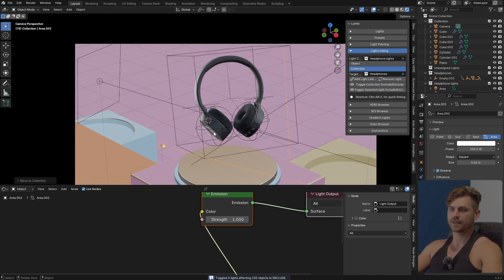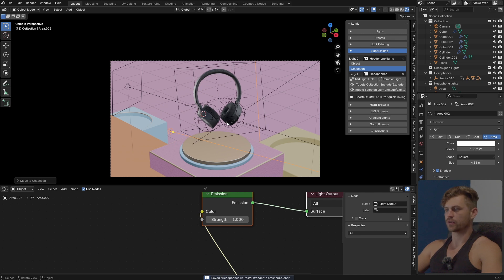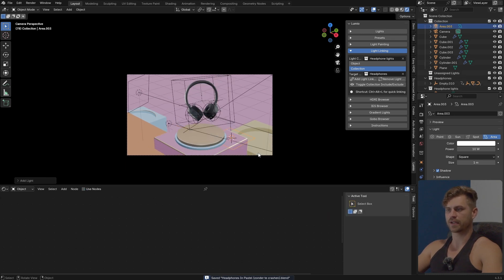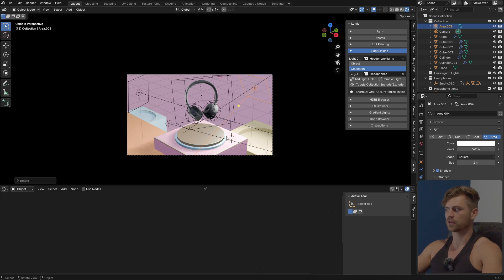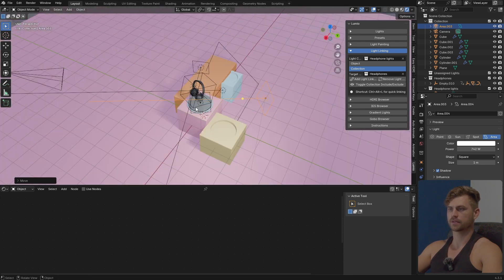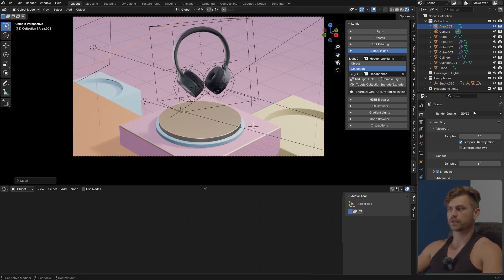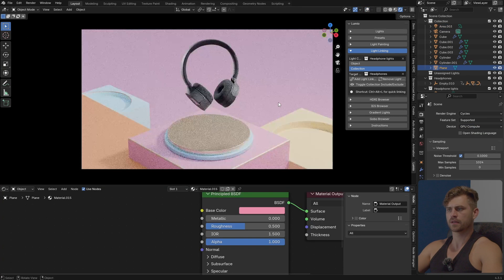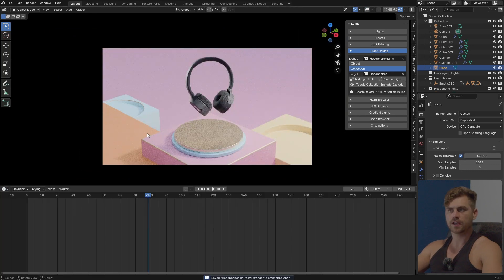I'll go to Light Linking right here — select the Headphone Lights collection, the target is the Headphones itself, add Light Linking — and now all the lights work on the headphones but no longer on the outside planes. Now I'm going to bring in some lighting for the scene as well: place a light right there, somewhere over here, rotate it on the X-axis to make it pretty strong, make sure we have some shadows. And of course the finishing touch is to set it to Cycles — now it actually starts to look good.